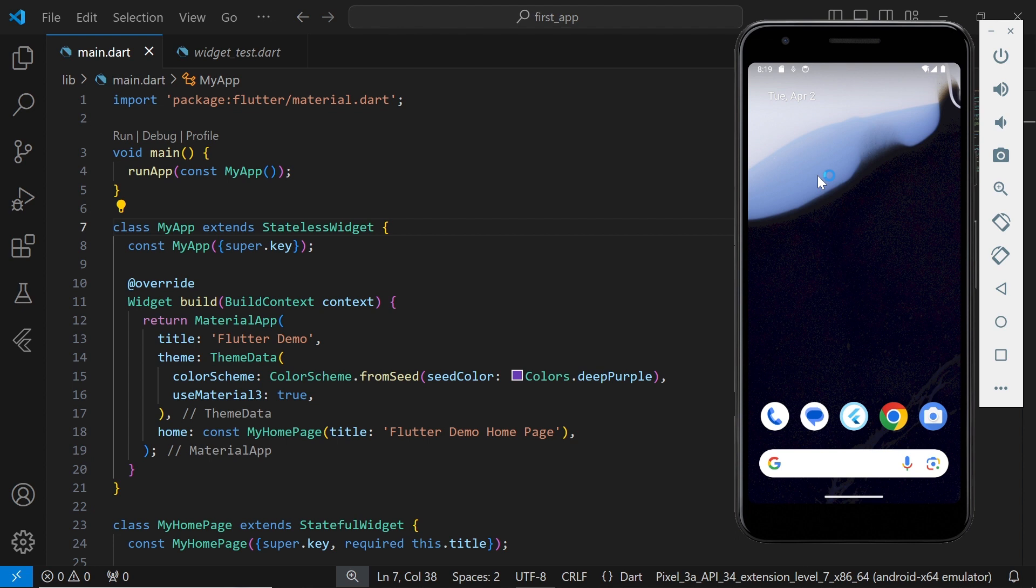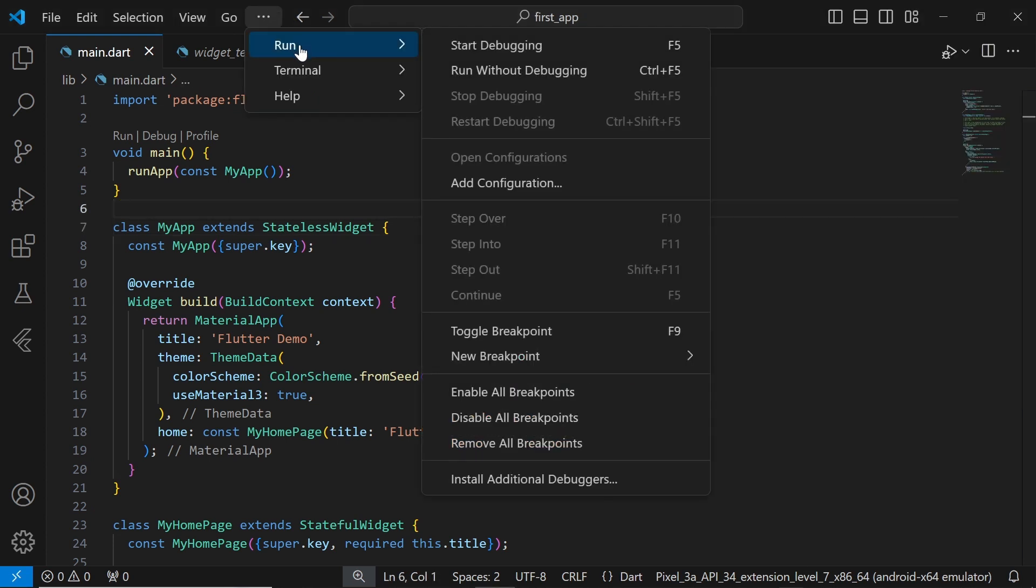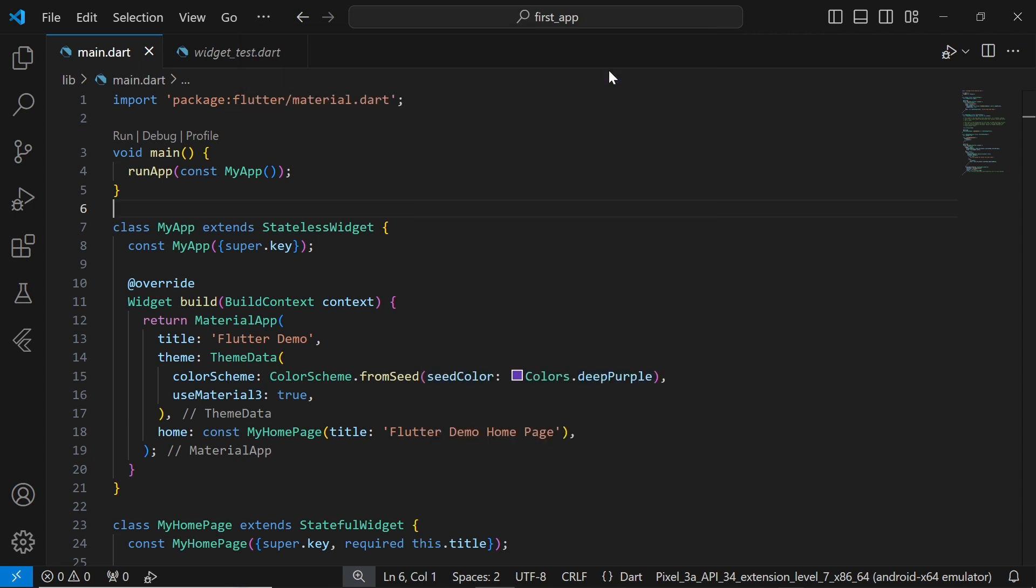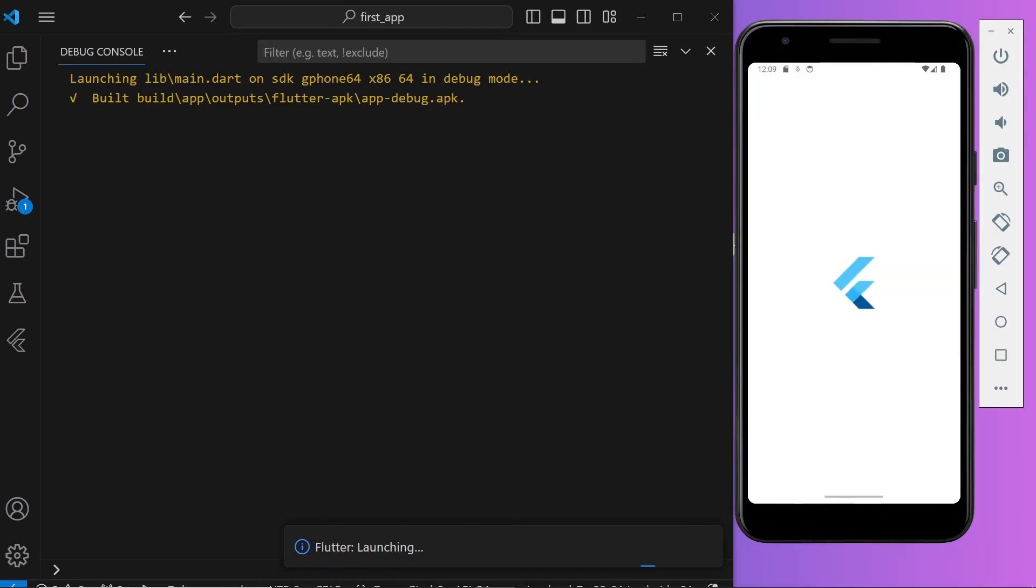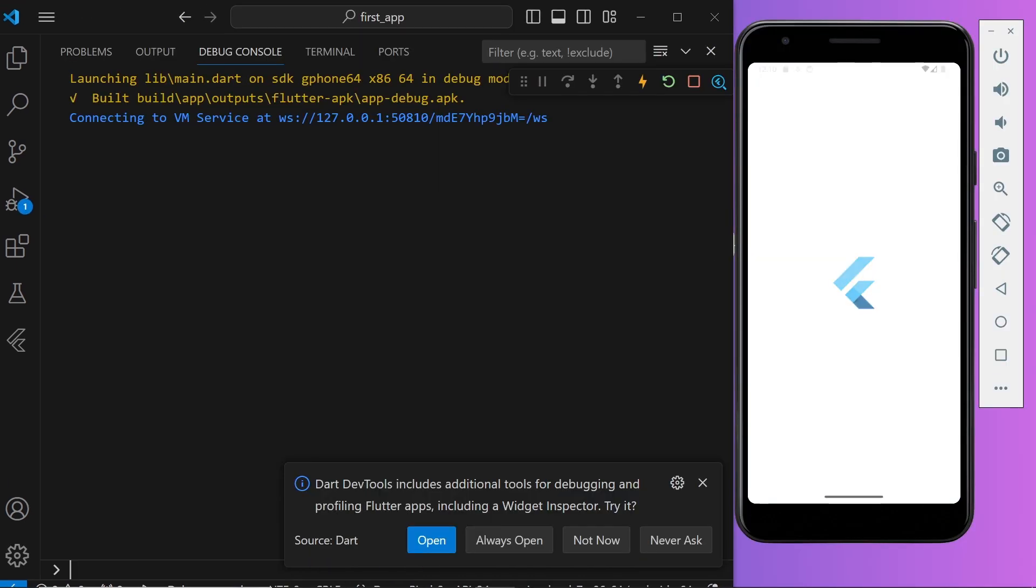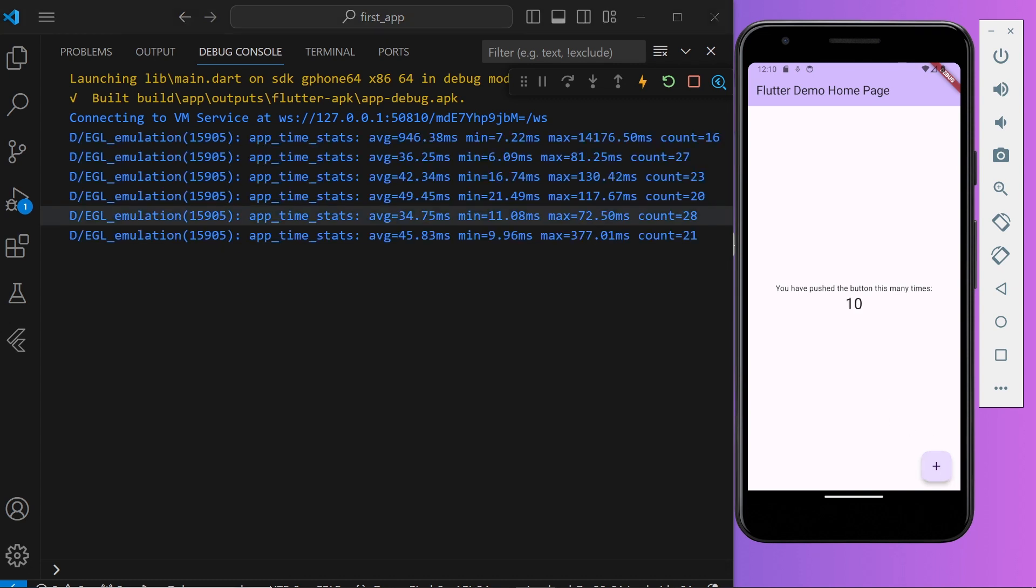Now, to run our default app code, click on the three dots above and select Run, then choose Run without debugging. After a short wait, you'll see our app running smoothly in the emulator. You can test it out by clicking the Increment button. Each click should increment the counter.